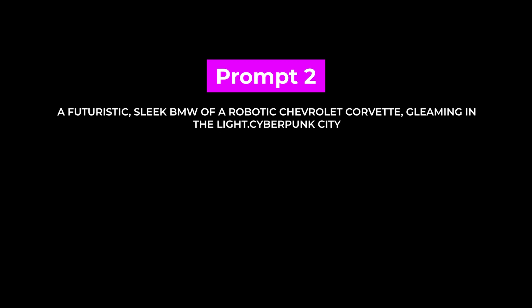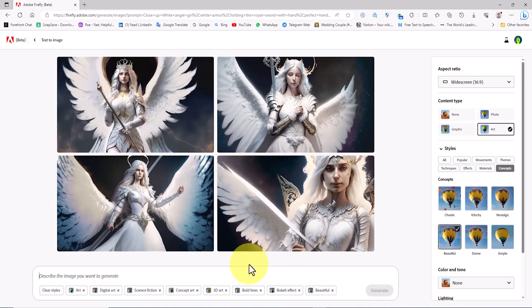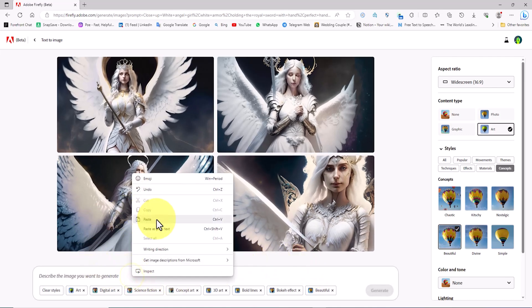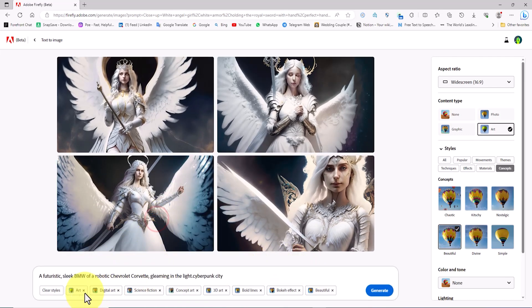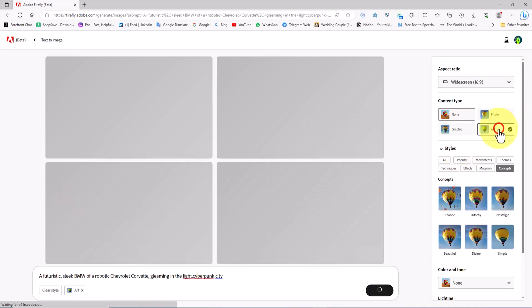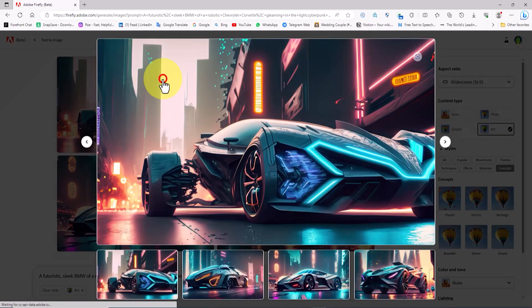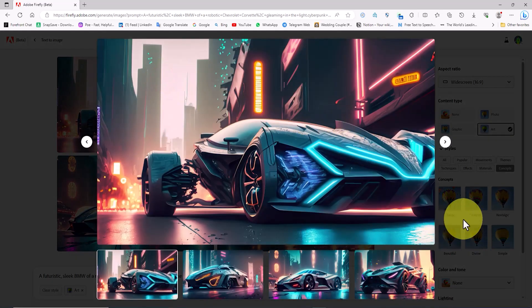Prompt Number 2. I clear the previous prompt and paste the second prompt into the text box. Using the Clear Styles button, I also remove all the previous settings. I set the Content Type to Art. By clicking on one of the images, we examine them in a larger size.